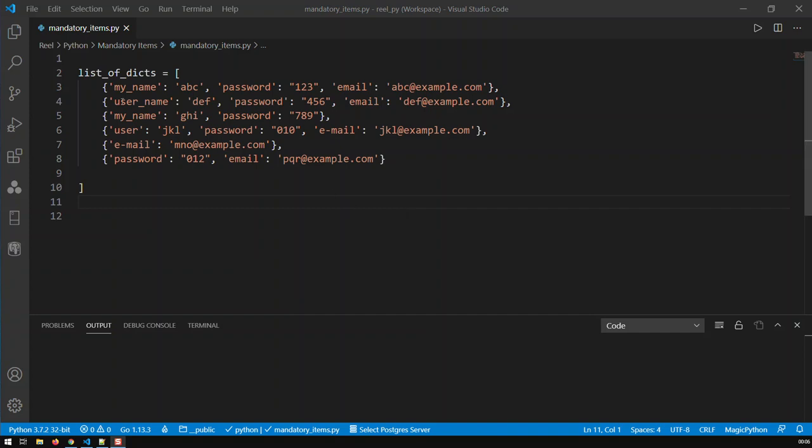I'm starting off here with a list of dictionaries. Each of these dictionaries contain some sort of name or username, some sort of password, and some sort of email. My job was to see that each of these dictionaries contains a mandatory list of items set by the program.